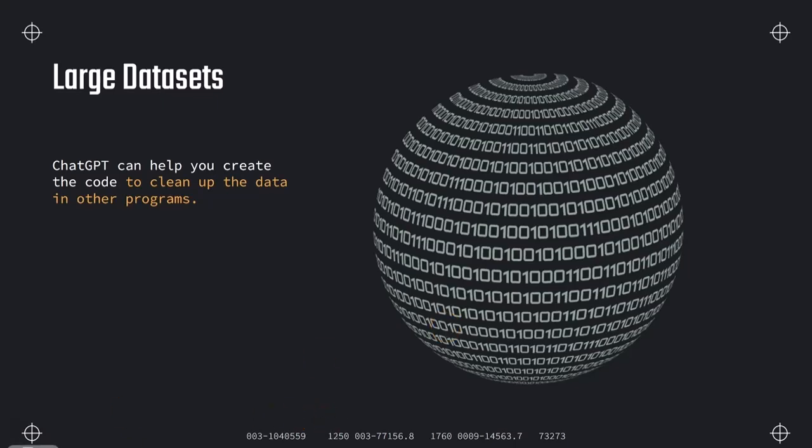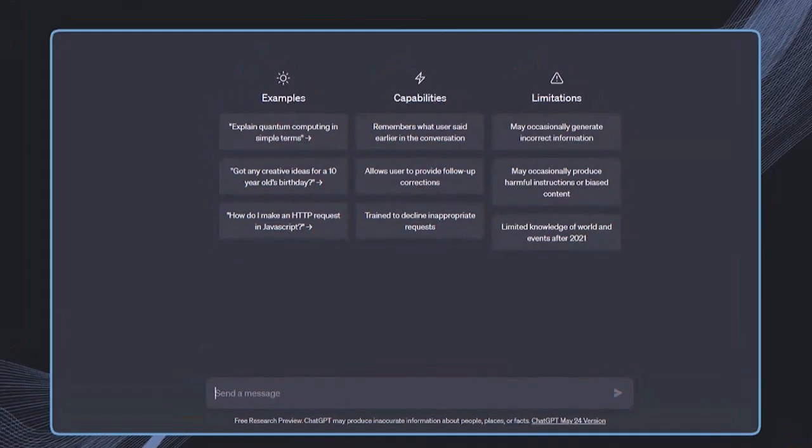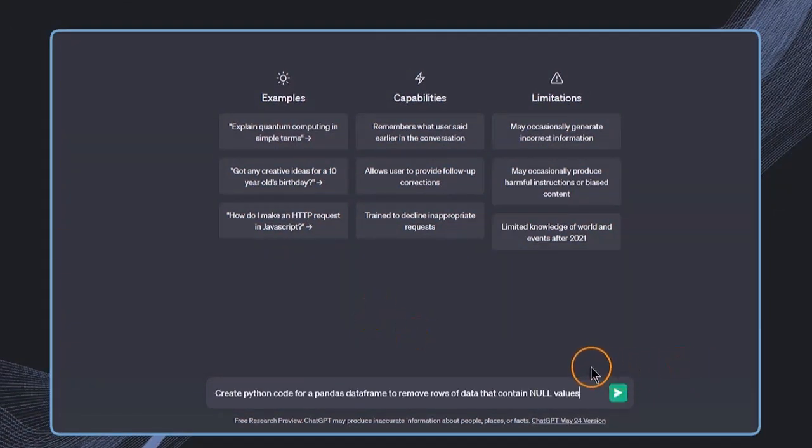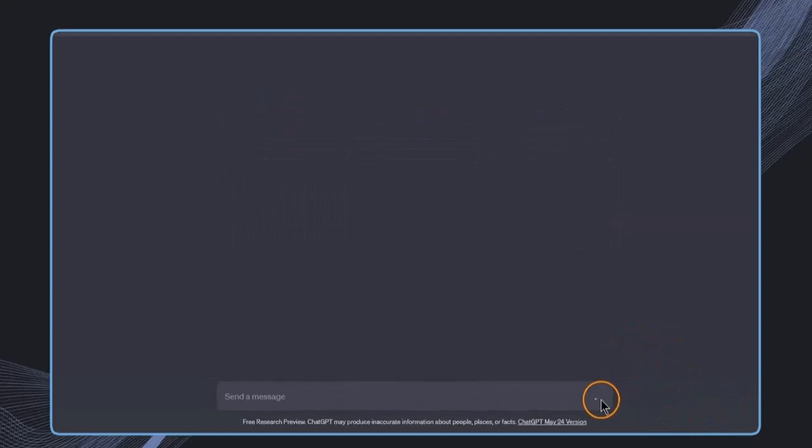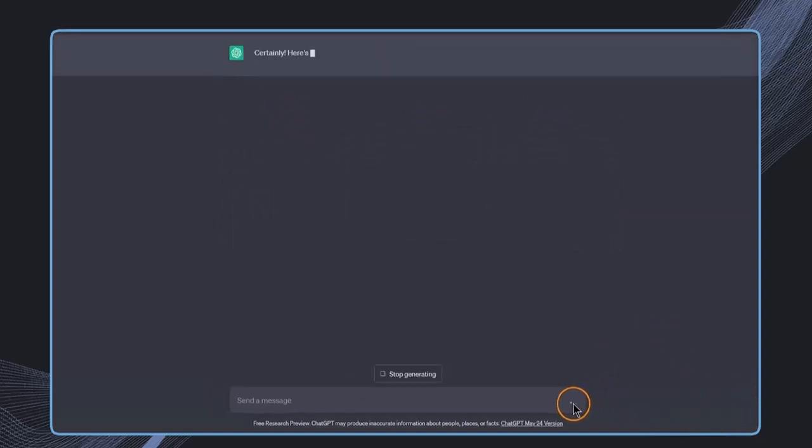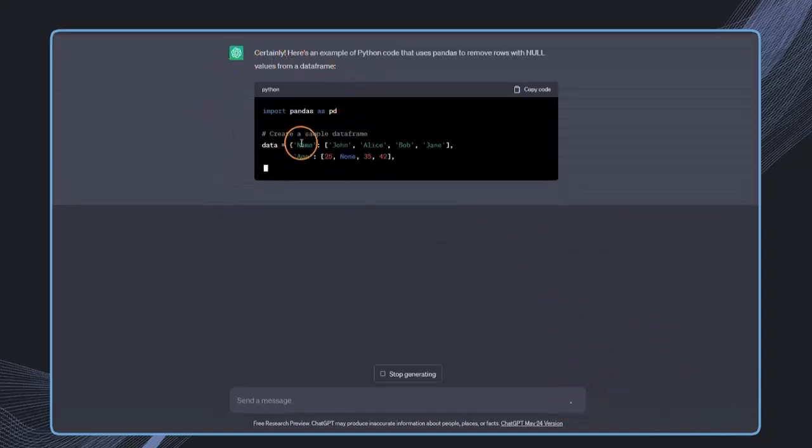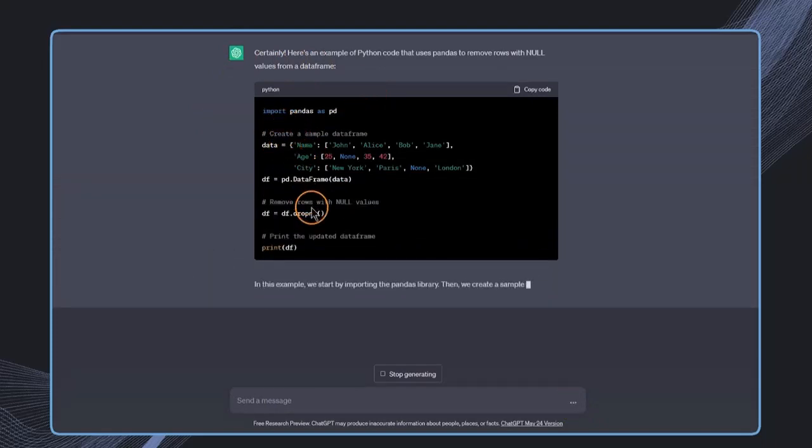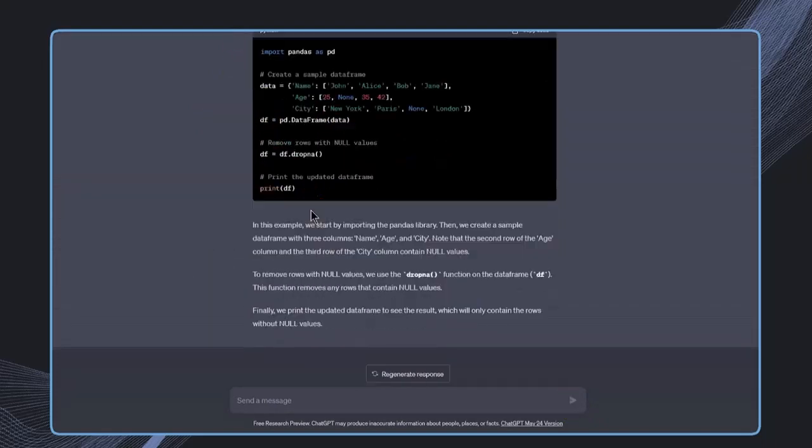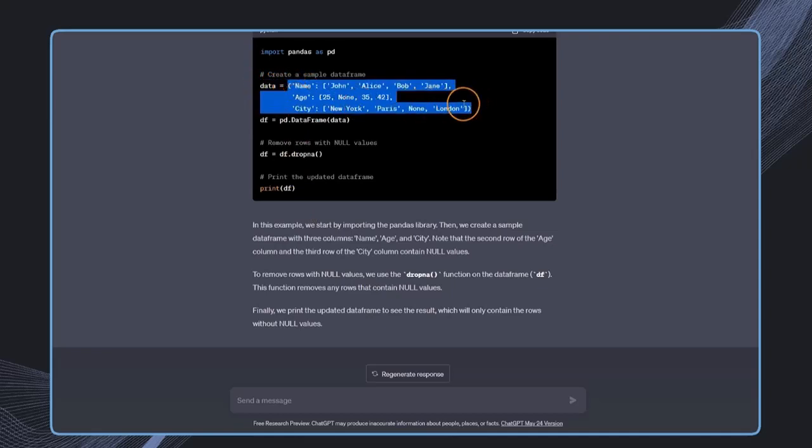For example, we can ask ChatGPT a question like: create Python code for a pandas dataframe to remove rows of data that contain null values. And then we see that quickly ChatGPT will generate Python code that we can use to clean some data. For example, remove some rows. And we see that this has created also some sample data, and of course, we could just apply this then also to our own data.